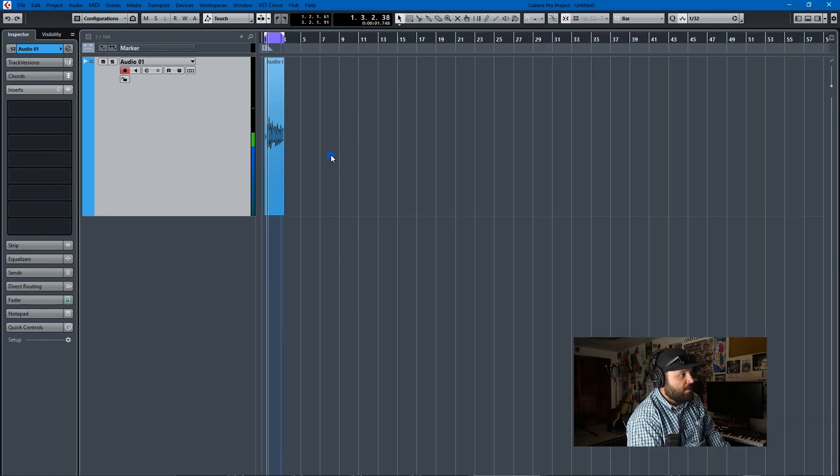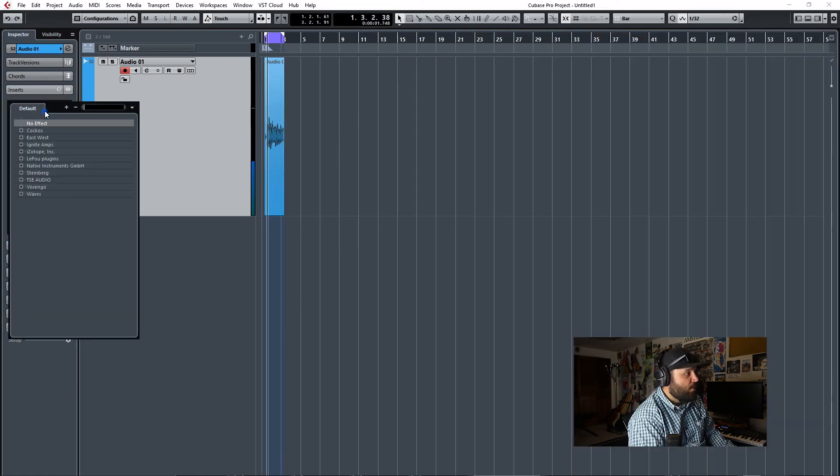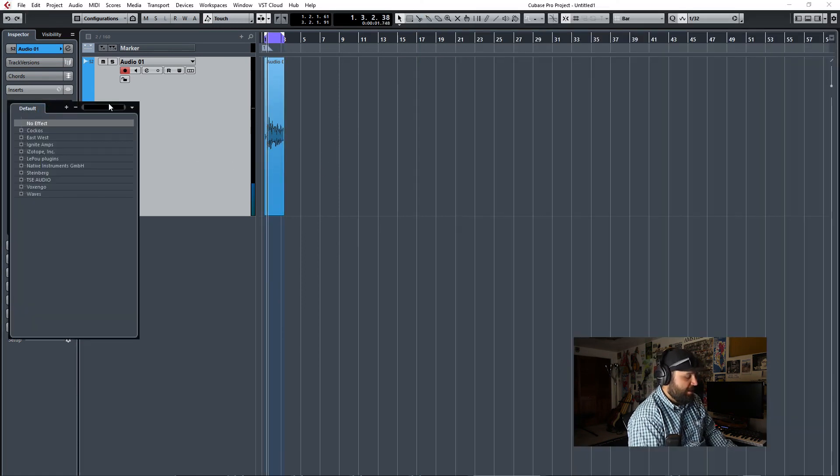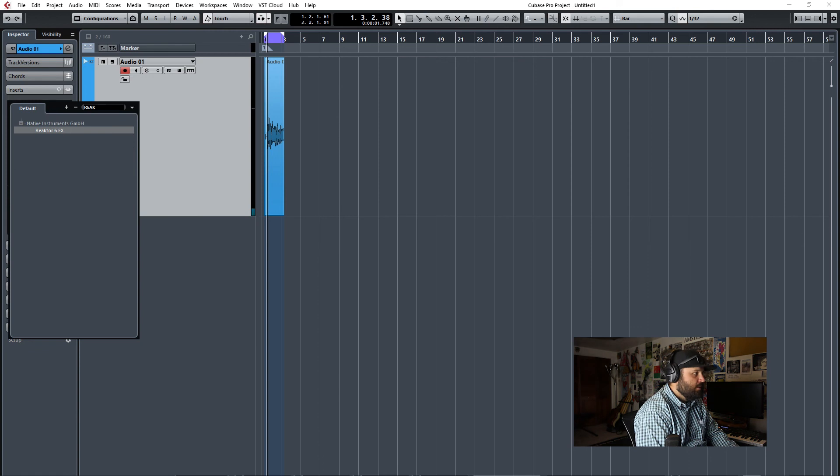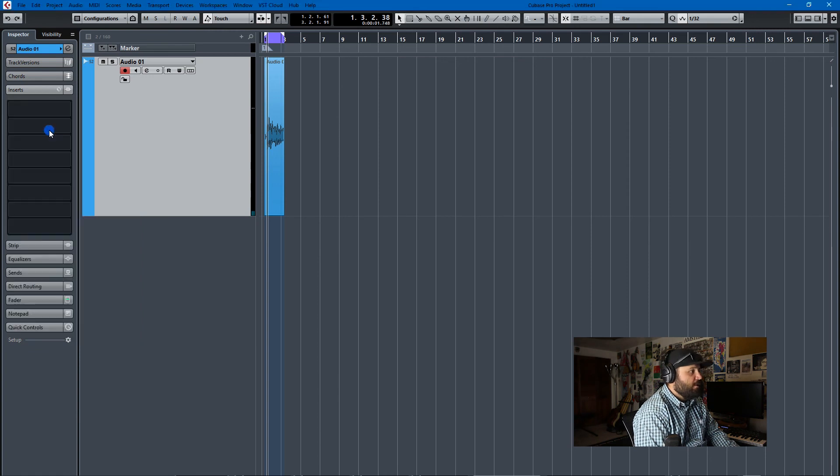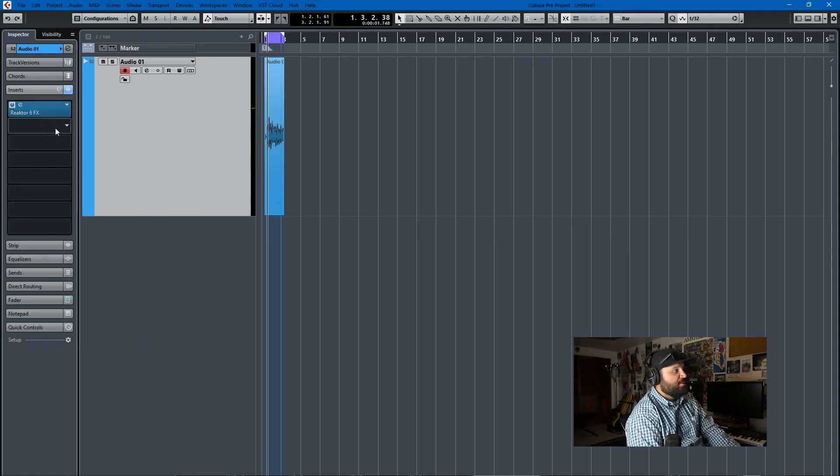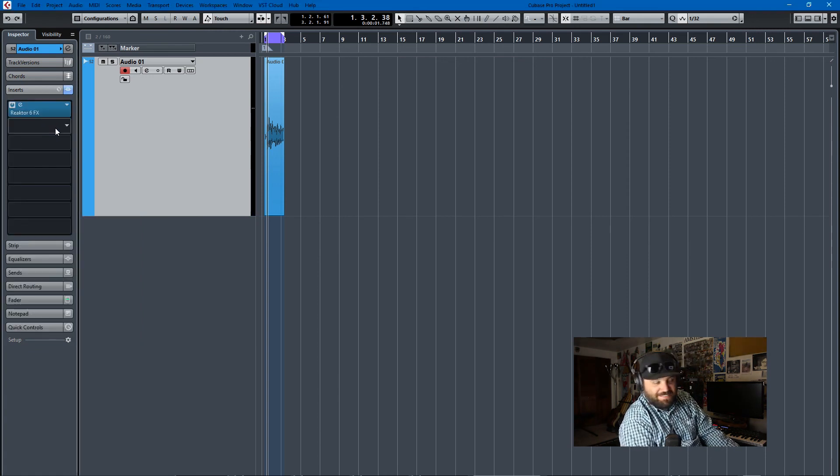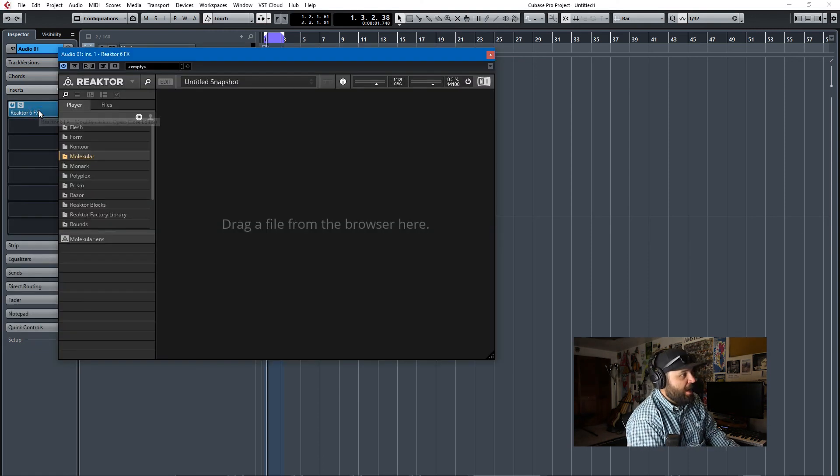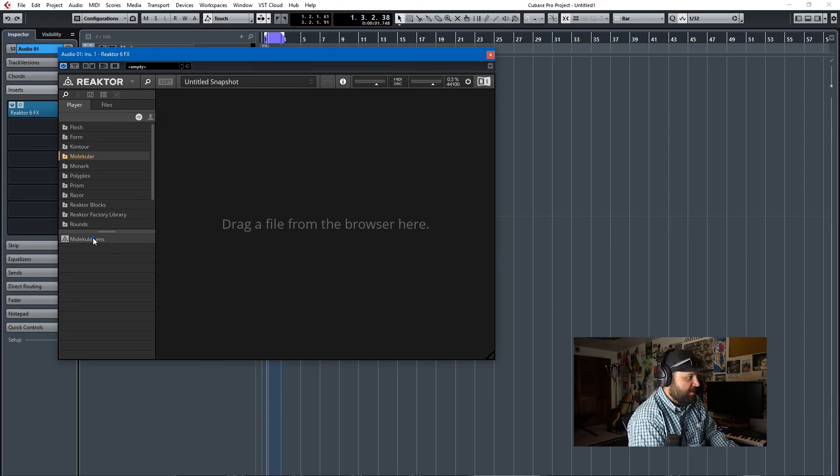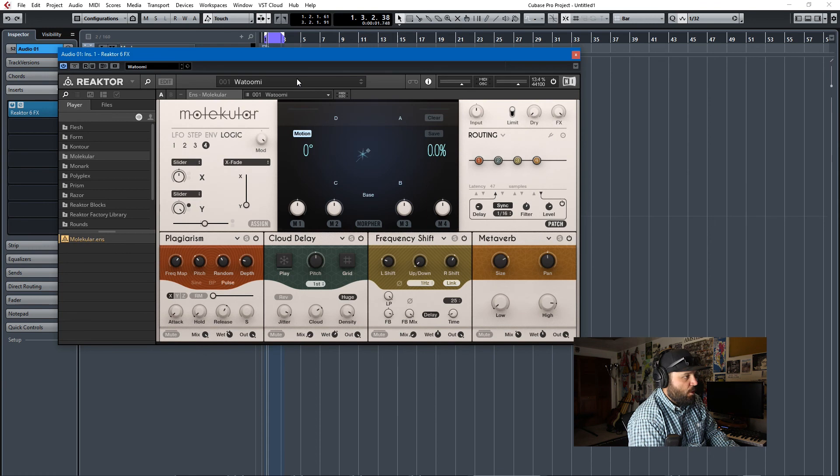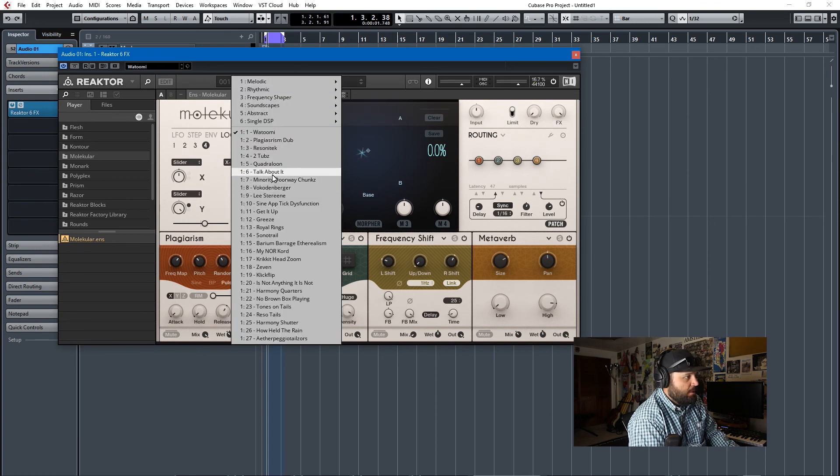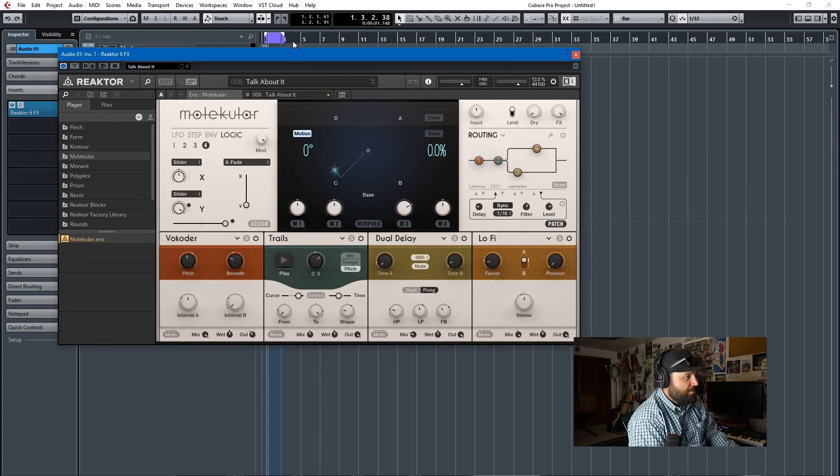Let's just assume I wanted to add an effect, a reactor effect from Native Instruments Reactor Effects Library. And I want to add an effect called Molecular. I already have it selected here. And it's opened. I want to use this, Talk About It.